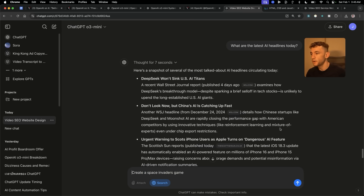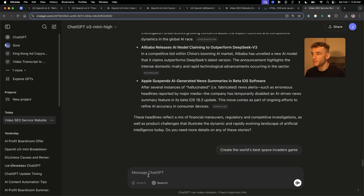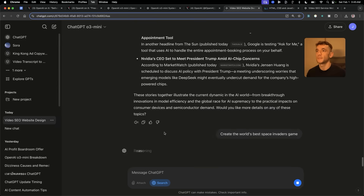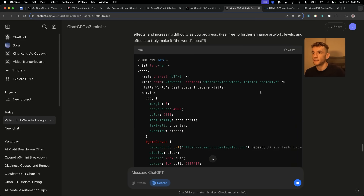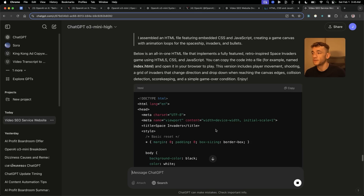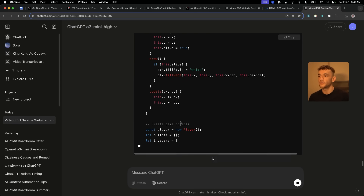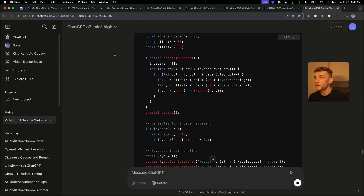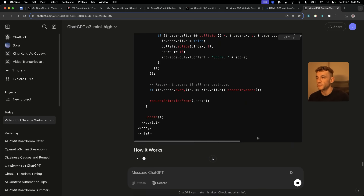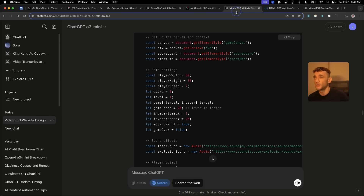Now I'm going to say to both models: 'Create the world's best Space Invaders game.' We're going to remove search — we don't need that anymore. Also, just one thing to note: you don't get to attach files inside O3 Mini, so you can't insert files. It's just so quick — I've never seen a ChatGPT release that responds so fast. That is one of the things blowing me away today. It's a lot faster than DeepSeek R1 or any other reasoning model I've seen.